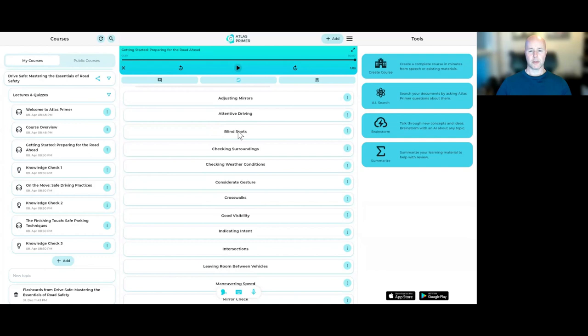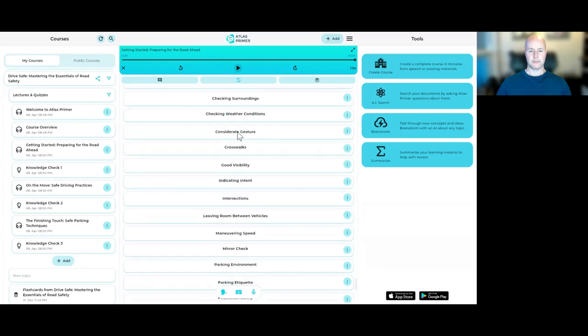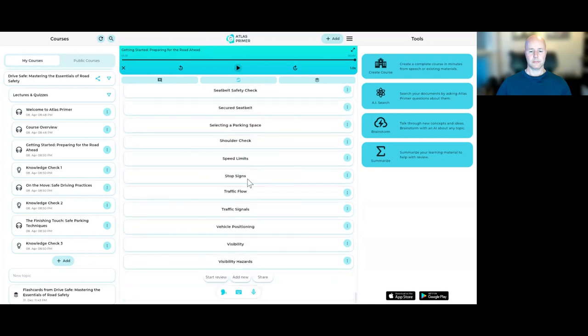Blind spots, for example. Blind spots. Areas around the vehicle that cannot be directly seen by the driver while at the controls, necessitating the use of mirrors and shoulder checks to monitor.